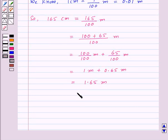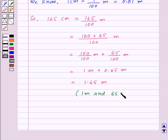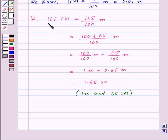We can also write it as 1 metre and 65 centimetres, since 0.65 metres is equal to 65 centimetres. So we can write 165 centimetres as 1.65 metres using decimals.